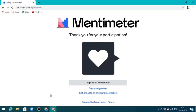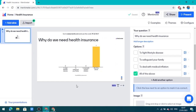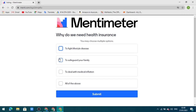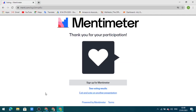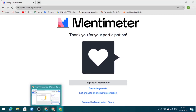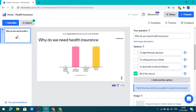Now let us see the teacher view. The student has selected the answer 'All of the above' and it is shown in the results. Now let us see from another student's view — this student is going to select a different answer, 'To safeguard your family', and submit. Back in the teacher's view, you can see one student selected 'To safeguard your family' and the other selected 'All of the above'.